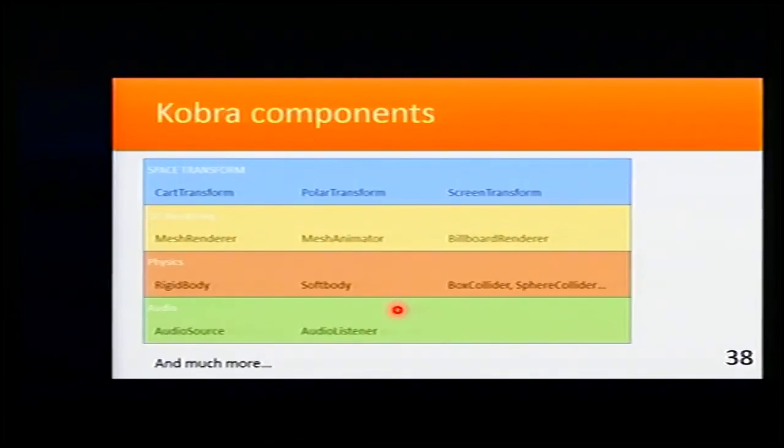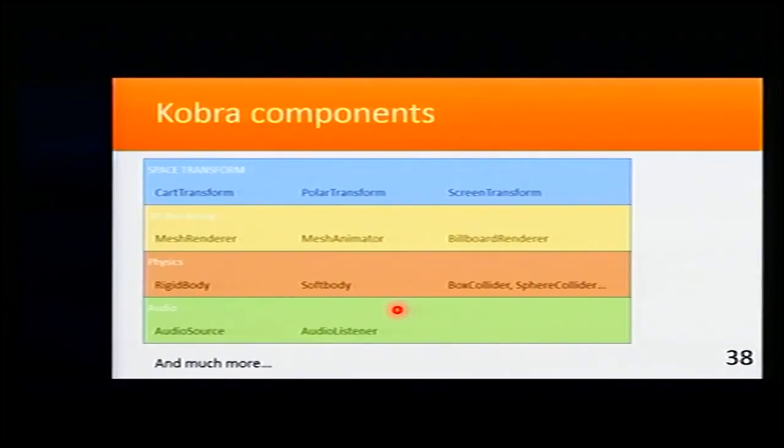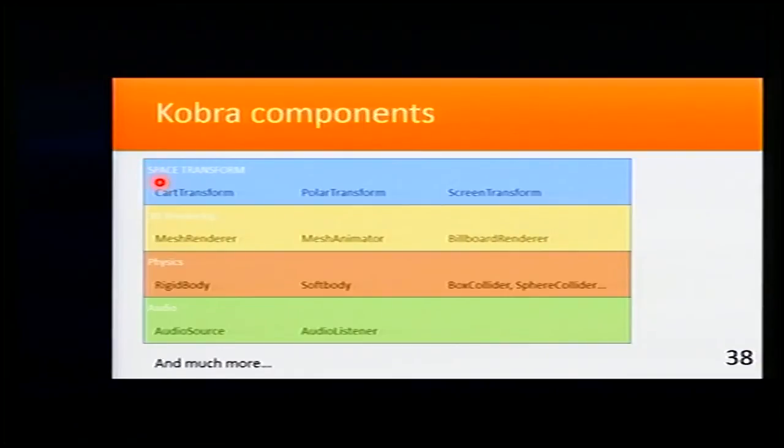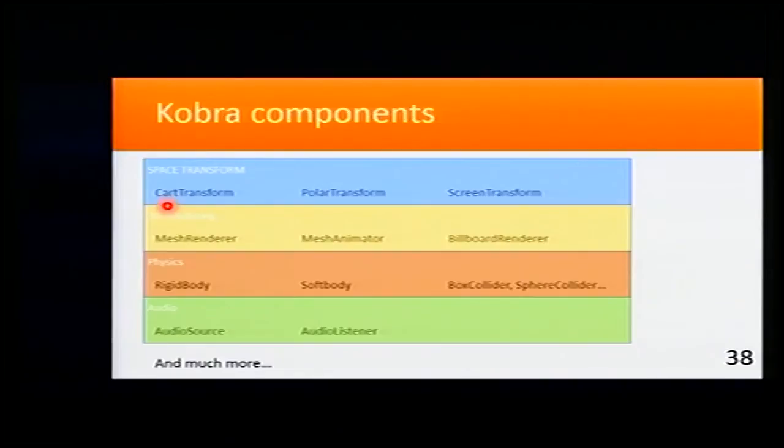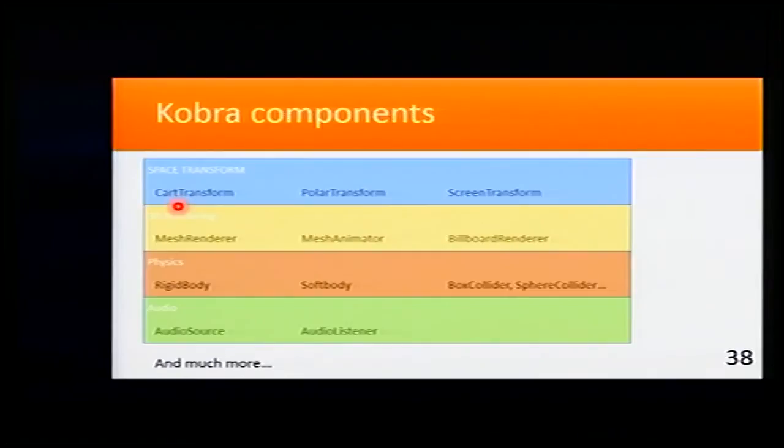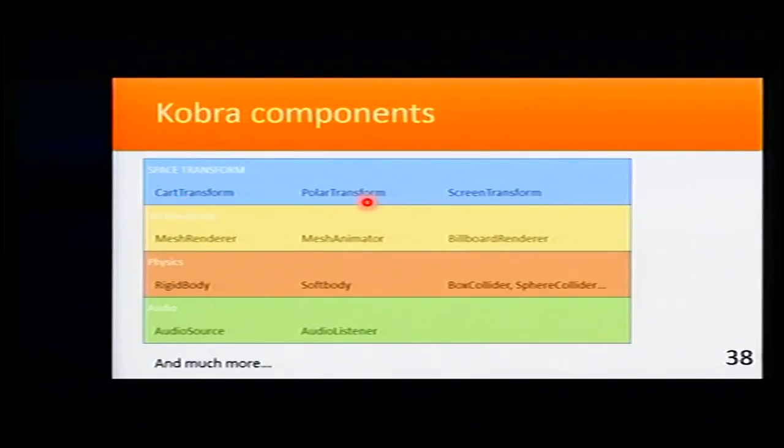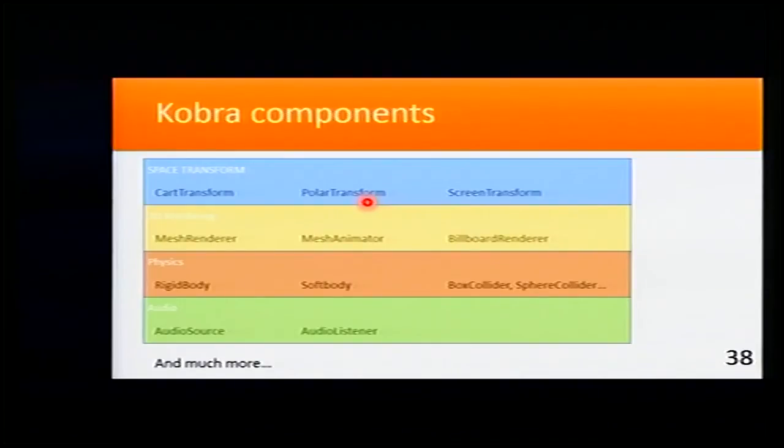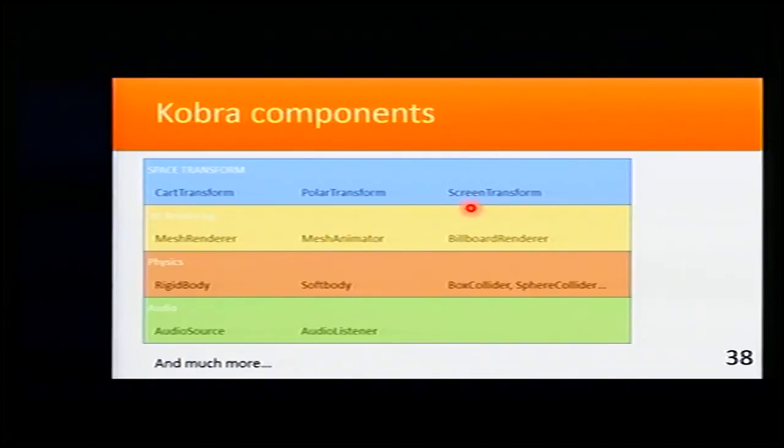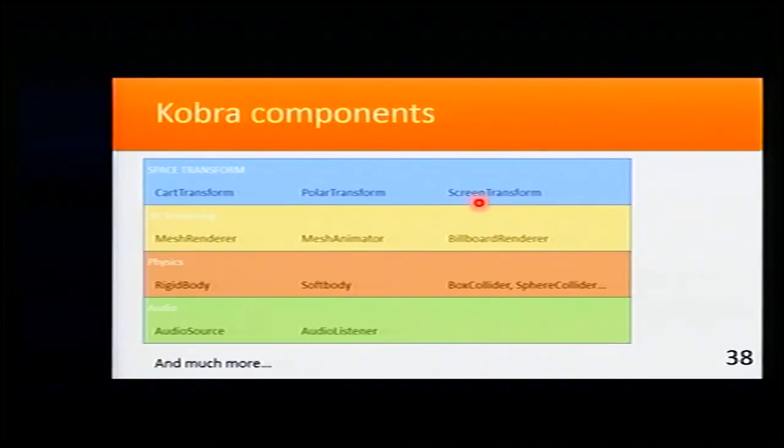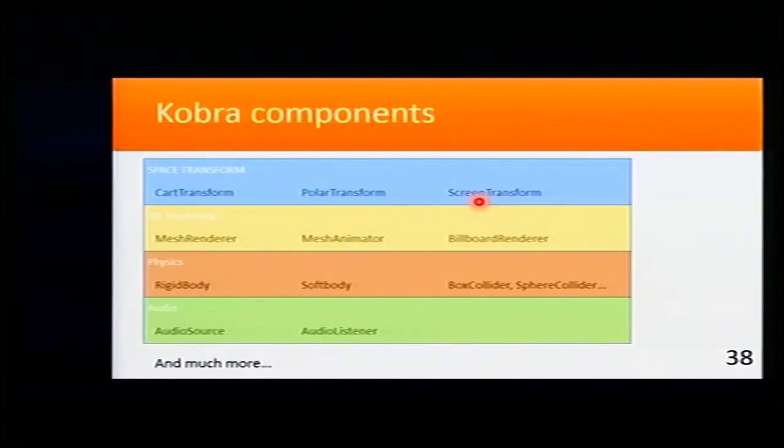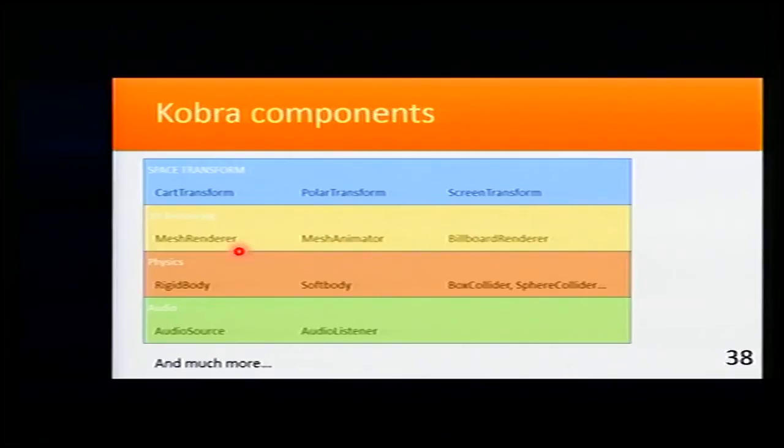These are the most important components that Cobra has. For space transform, we have a Cartesian transform that allows that entity to be placed in our world. A polar transform that is just the same but instead of using Cartesian transform, it's used a polar transform from the origin. Or a screen transform that is a transformation in the screen space. This can be used for user interface things.